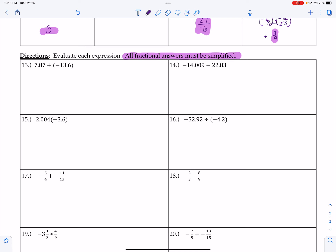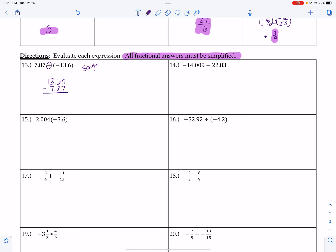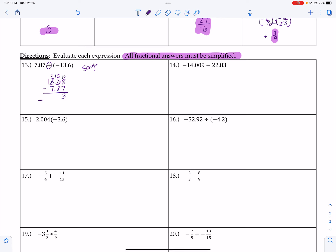Problem 13 is an addition problem. Before setting it up by lining up decimals, I sing the song: same signs add and keep, different signs subtract. Different signs means I do the big number minus the small number, line up decimals, add placeholders, and keep the sign of the bigger digit — negative. After regrouping, I end up with negative 5.73.